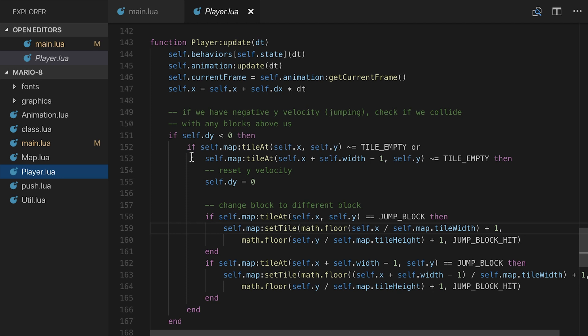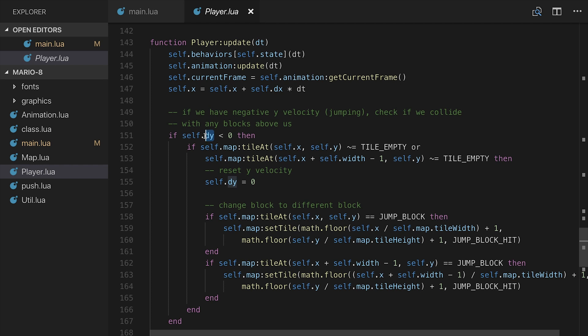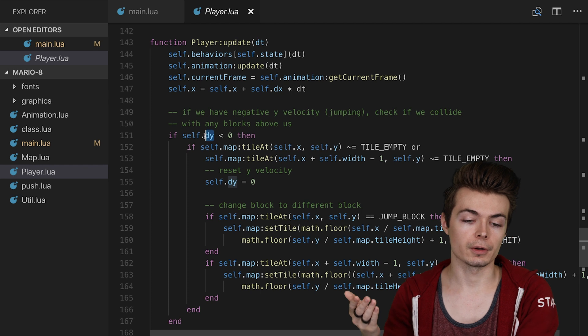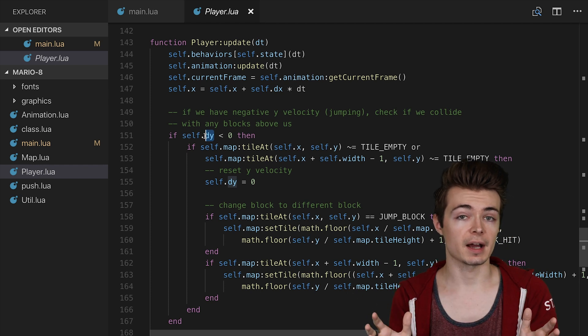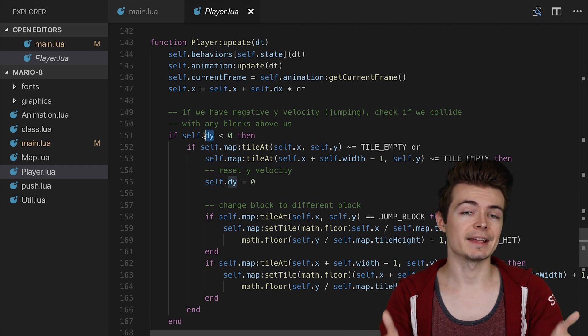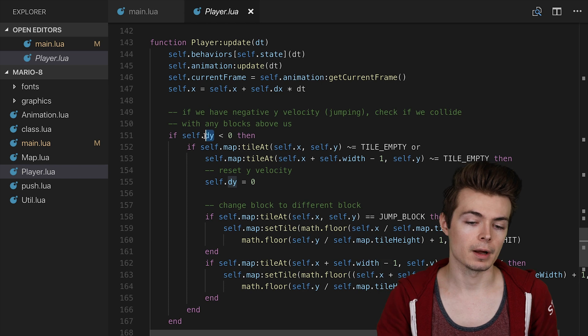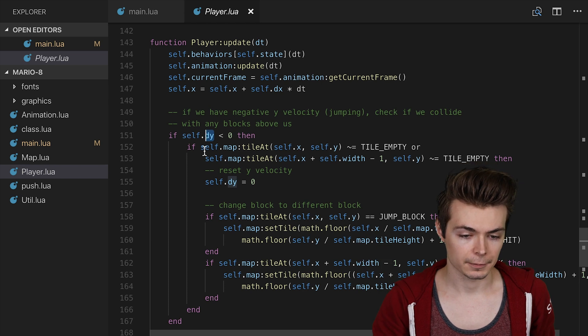Now, in order to make use of this, in the player update function, we're adding a little bit of code here starting on line 149. And what we're really doing is only checking if our self.dy is less than 0, meaning that we're jumping up towards the air. We can still be in the jumping state and have a positive dy, but at that point, we're not going to check for jumping anymore.